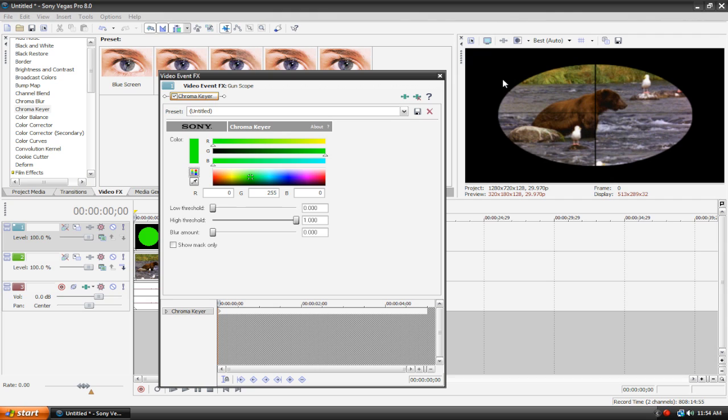So anyways enough about chroma keying, basically you should just drag on the pure green screen and it should all work out and it should look something like this and then you're basically done.